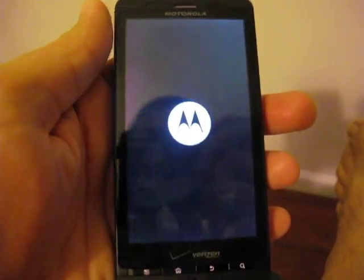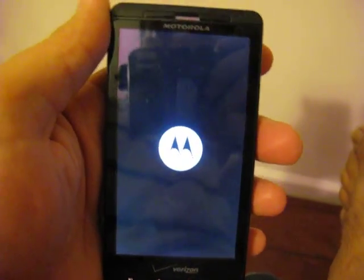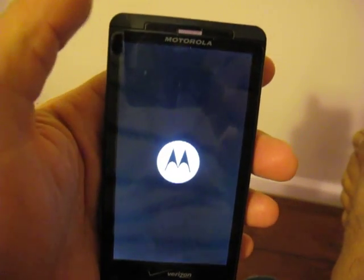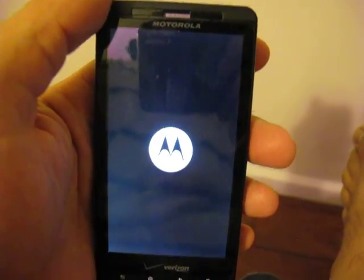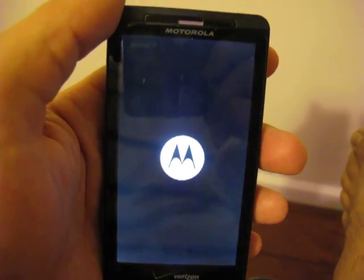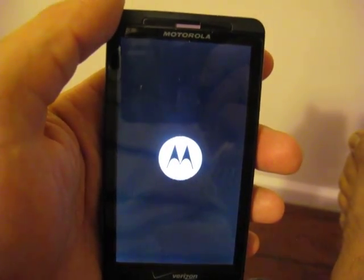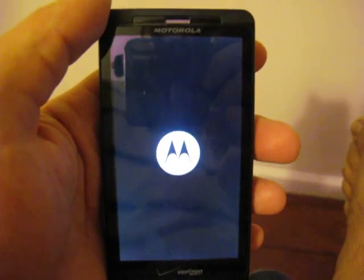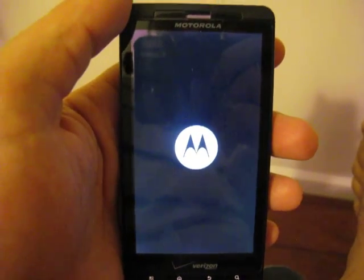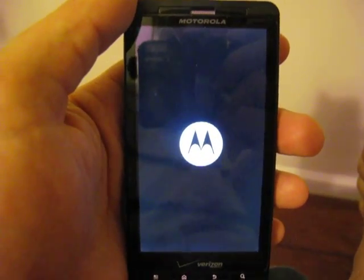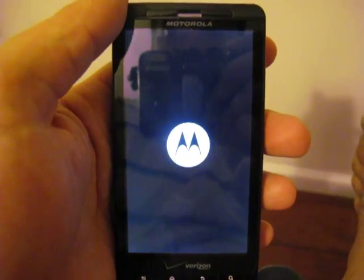And while it powers back up, I will note this application does support the Motorola Droid 1, if you want to call it that, the original Droid as well running 2.1.